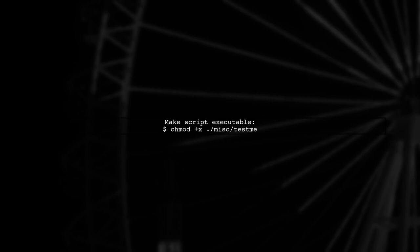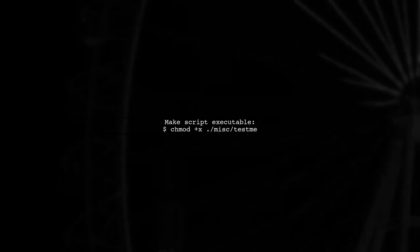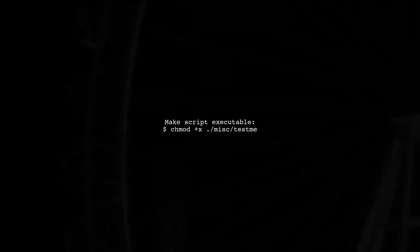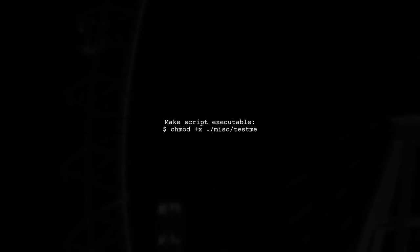Next, verify that the script located at /misc/test me has the correct permissions. You can do this by running the command chmod +x misc/misc/test me in your terminal.